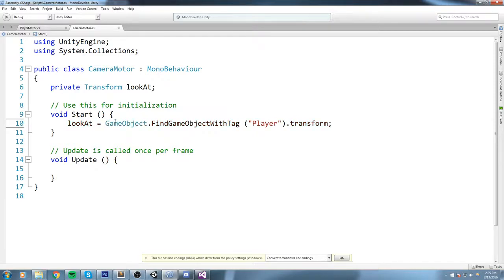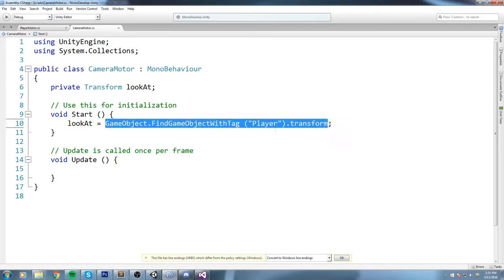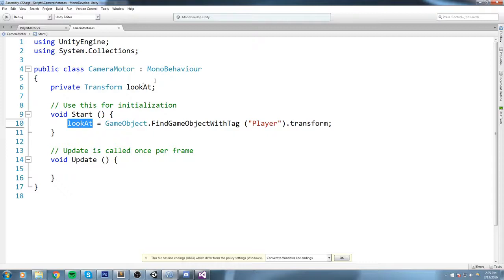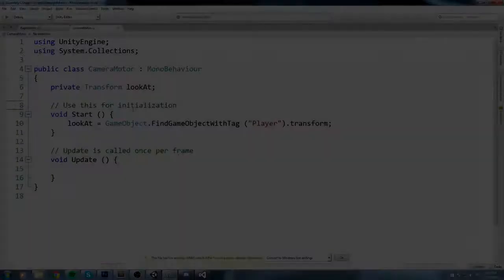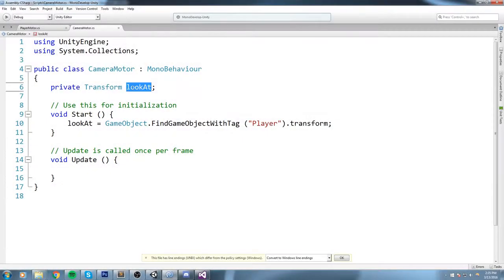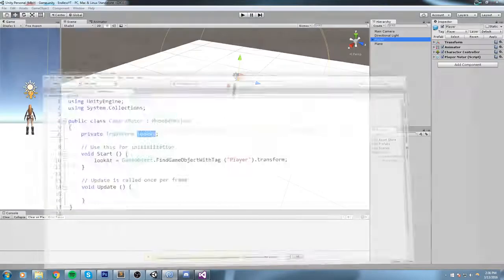Okay, so this returns us a Transform, but I forgot to actually say lookAt is equal to this. We get the Transform, let's just make sure that we store it inside of our field that we've created up here.